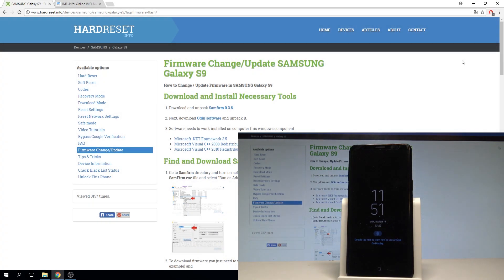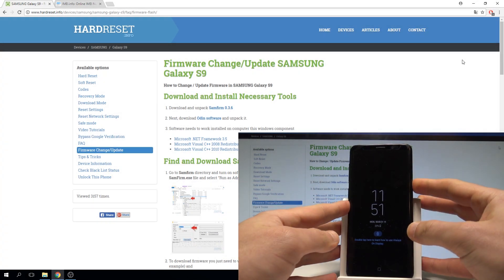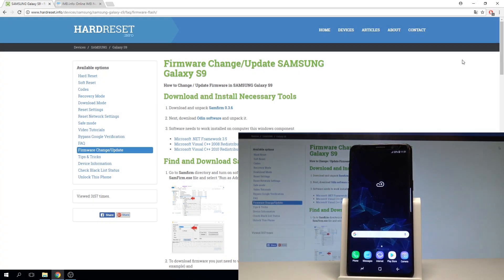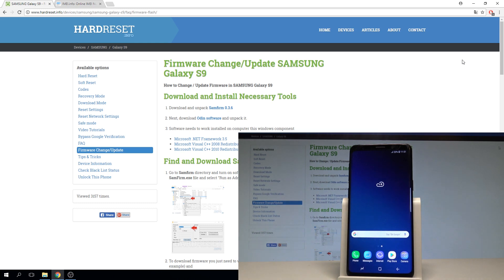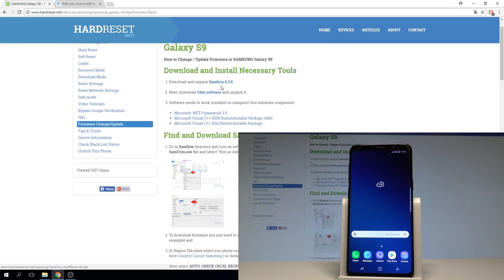Here I have Samsung Galaxy S9 and let me show you how to change update firmware on the following device. At the very beginning I recommend you to use the following tutorial from hardware.info. Here you need to download and unpack the same firmware.